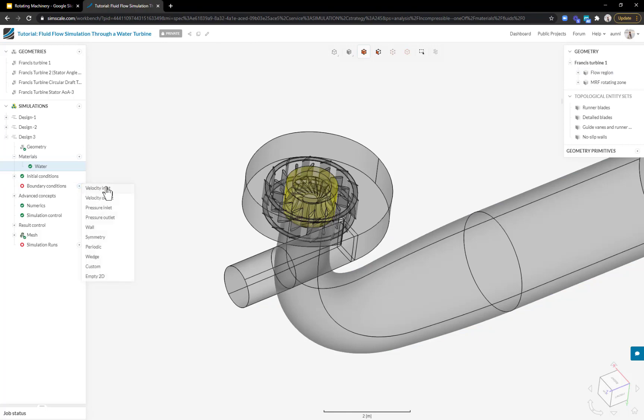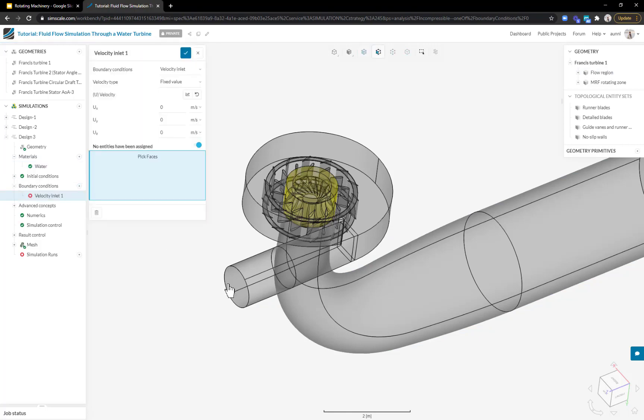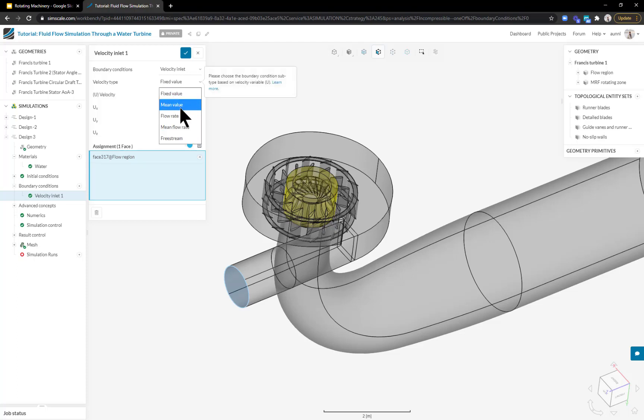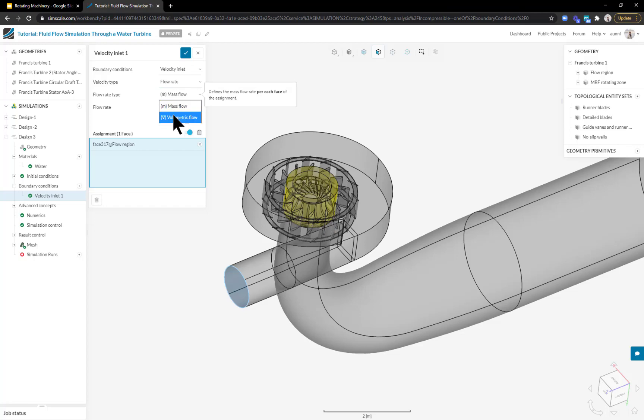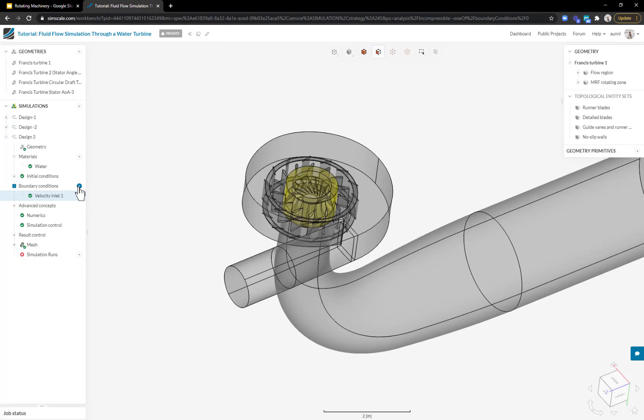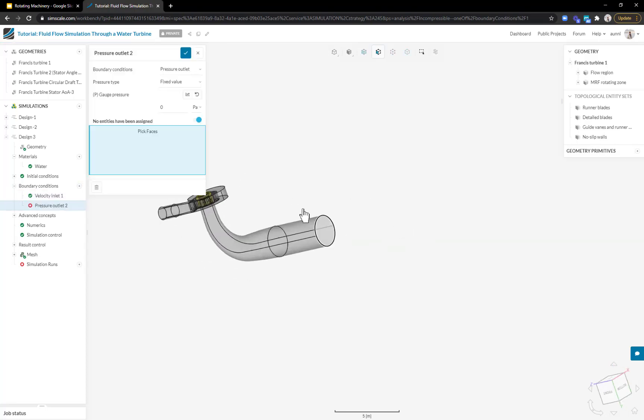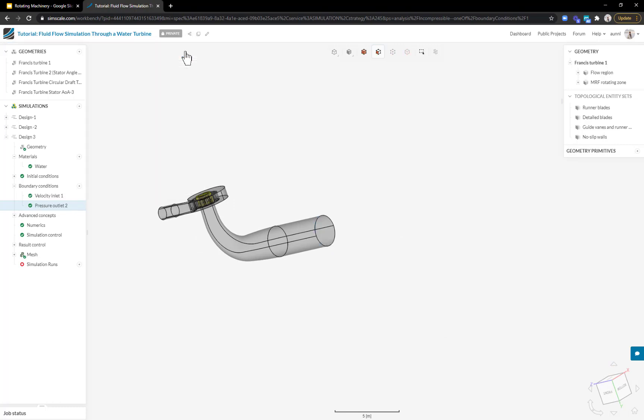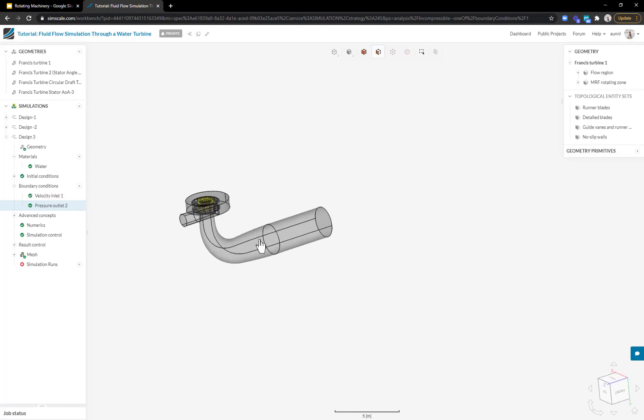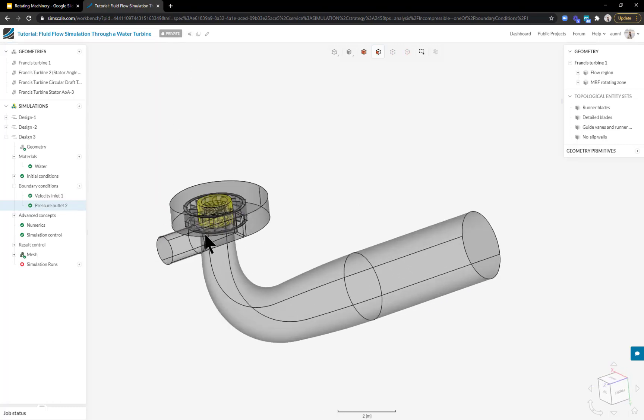Next is the boundary conditions where I'm specifying my inlets and outlets. For my inlet, I'm going to specify the flow rate. Instead of velocity components, I'm going to change the velocity type to flow rate. Instead of mass flow, I'm going to make it volumetric flow and put 16 meter cube per second. At the outlet, it's straightforward. I'm just specifying zero static pressure because it exits out through the atmosphere.